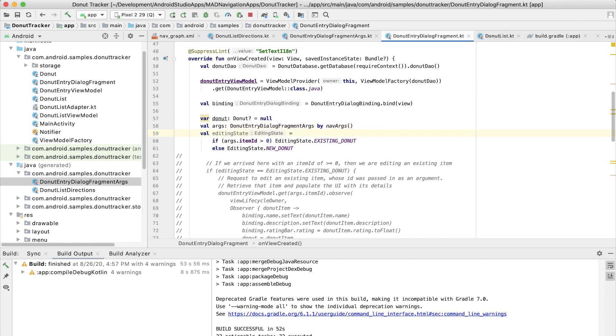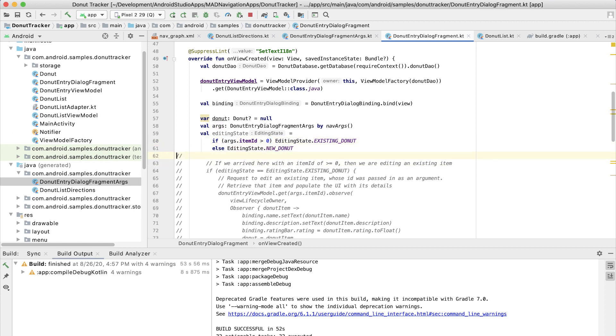Then we're setting this variable called editing state to these two enum values based on whether we have actually supplied an argument here. So if it turns out the item ID is greater than zero, that means that we supplied a value and it came in as the argument in that bundle. If not, then it's going to be that negative one that we supplied as a default argument, which means that we're not editing a donut. Instead, we are creating a new donut.